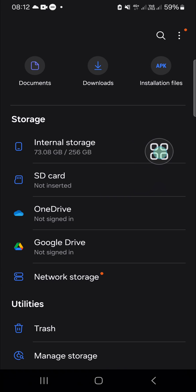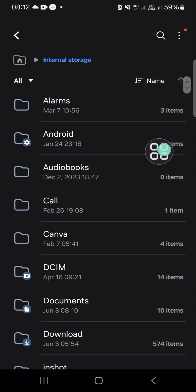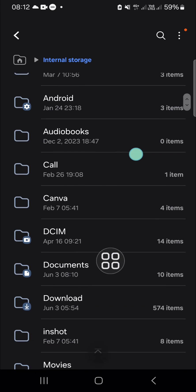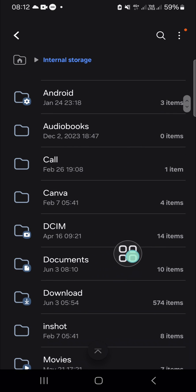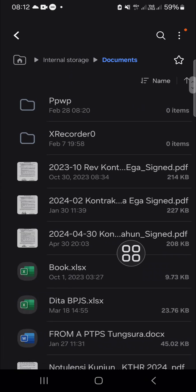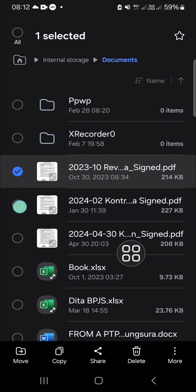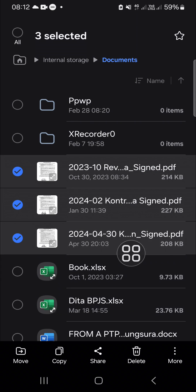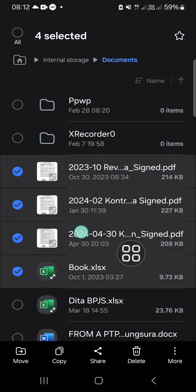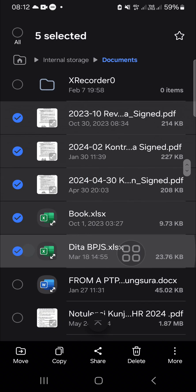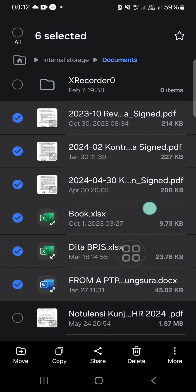choose files from my internal storage and I'm gonna go with a documents folder. I'm just going to select some files from my document folder like this. Once we're done selecting the files we